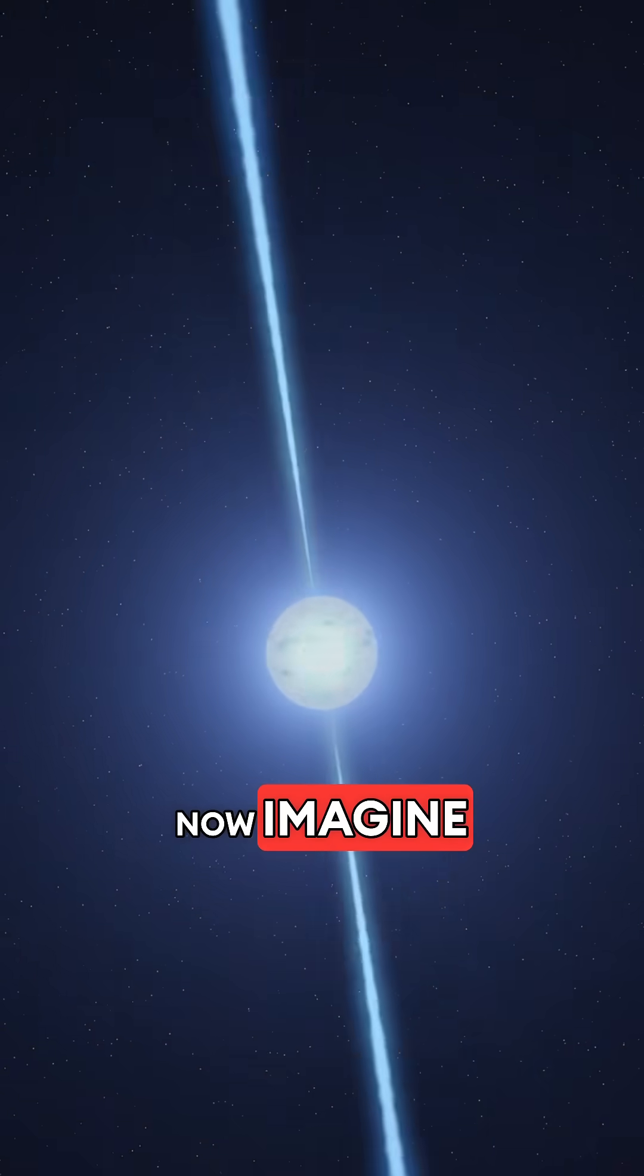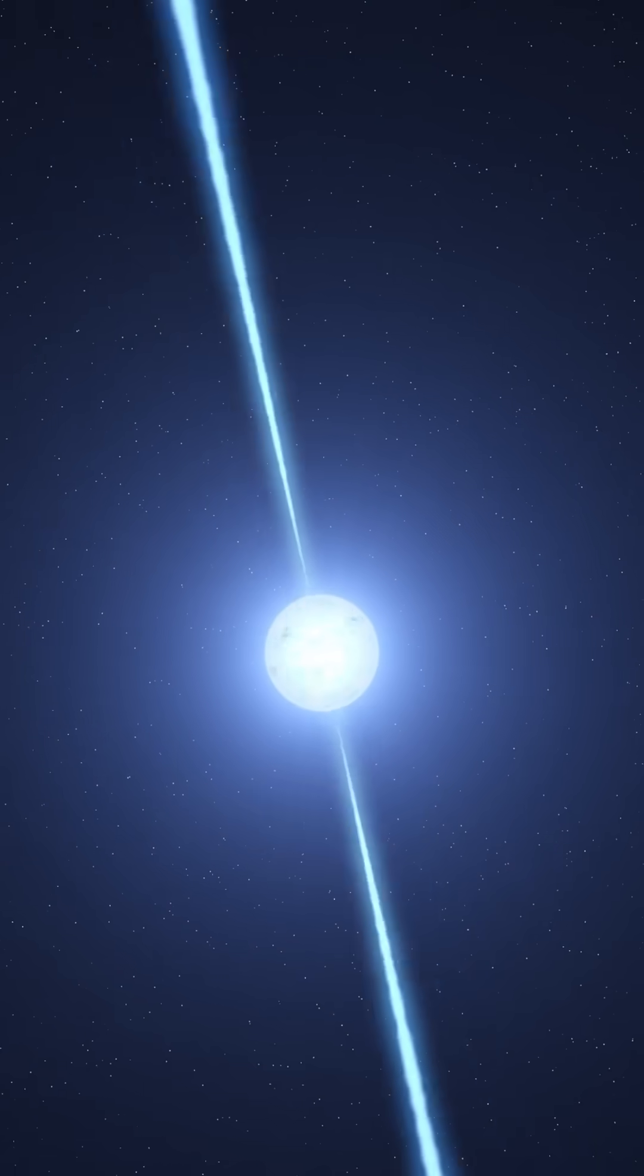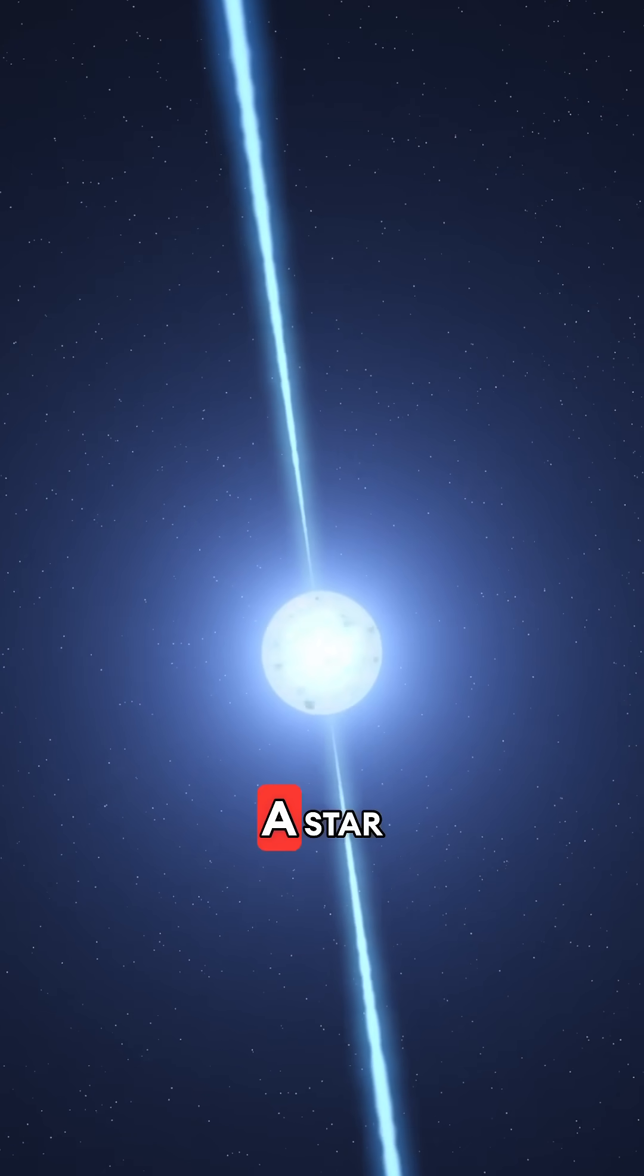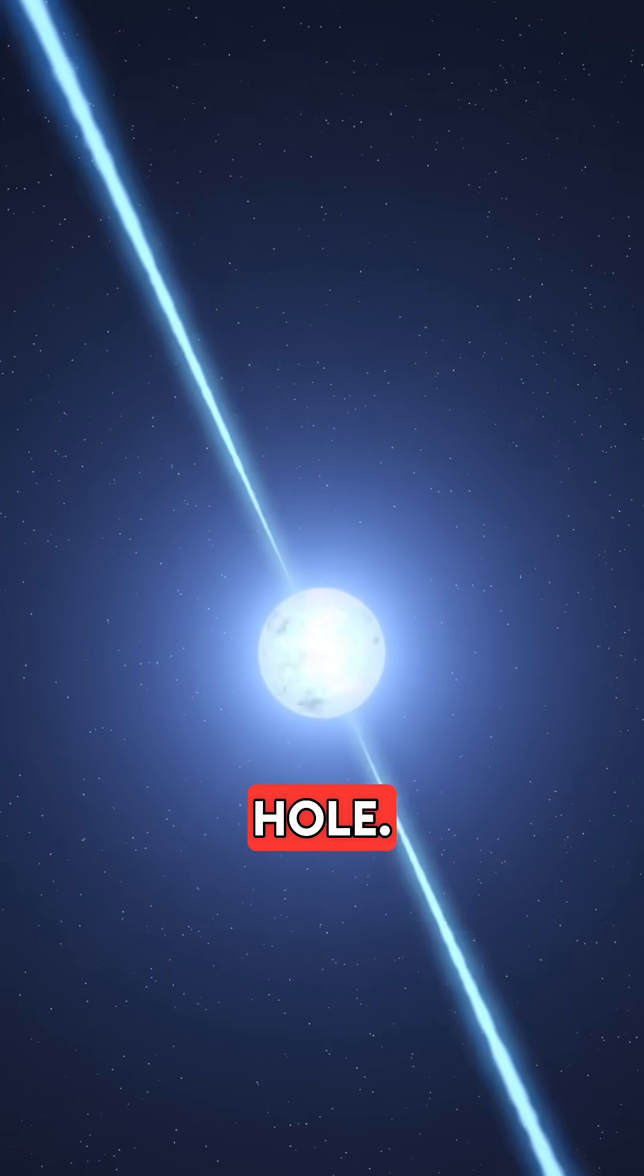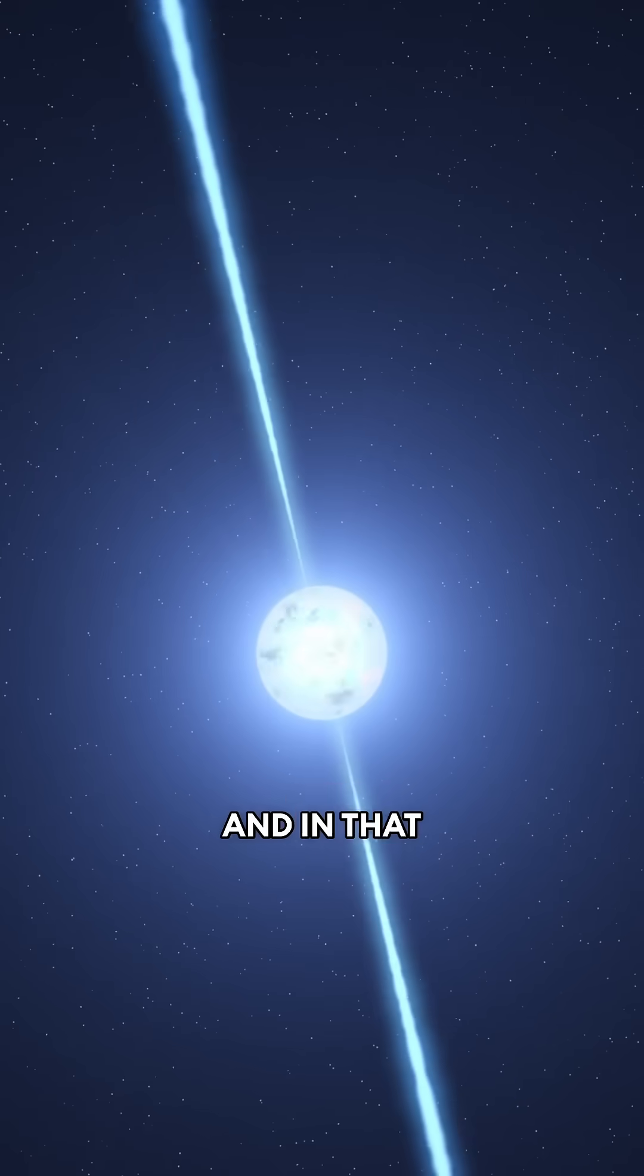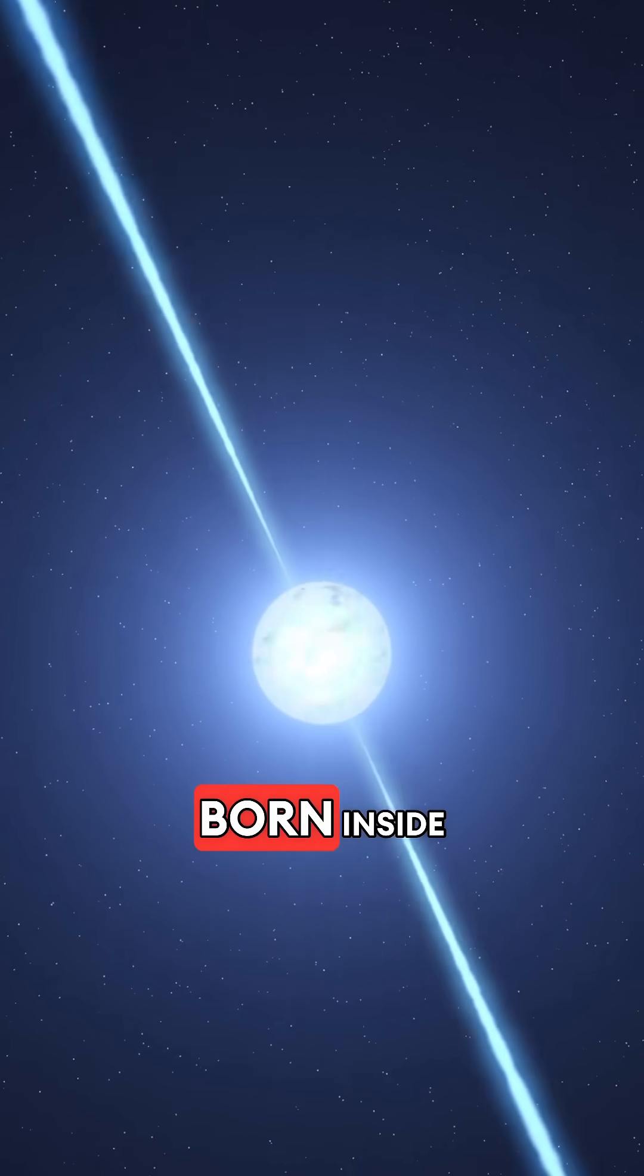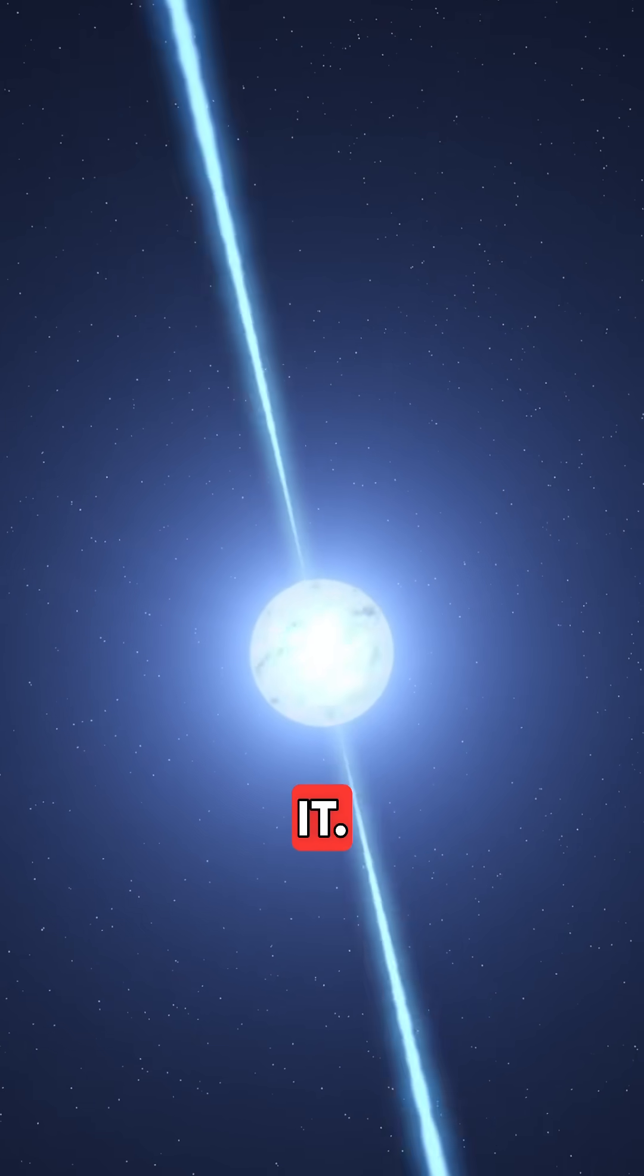Now imagine this. Somewhere in another universe, a star collapses into a black hole. And in that moment, a brand new universe is born inside it.